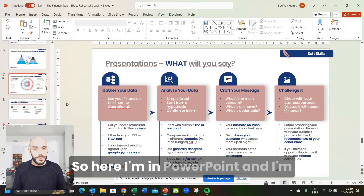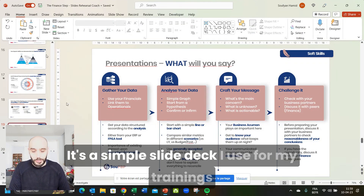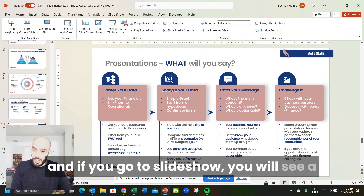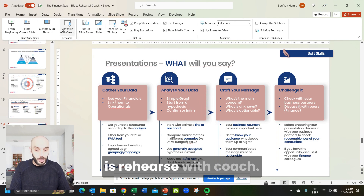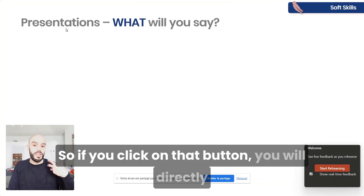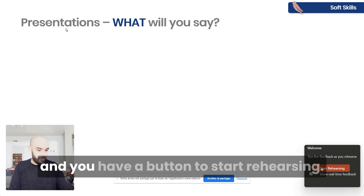Here I'm in PowerPoint and I'm going to show you where it is. It's a simple slide deck I use for my trainings. If you go to Slideshow, you will see a lot of features. What's interesting for us is 'Rehearse with Coach.' If you click on that button, you will directly go into full screen mode on the slide you are in, and you have a button to start rehearsing.